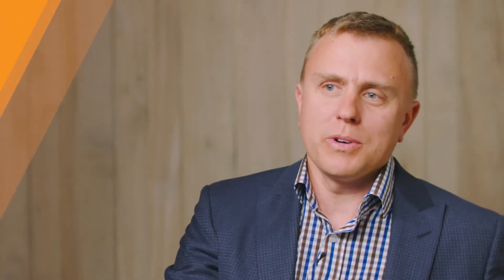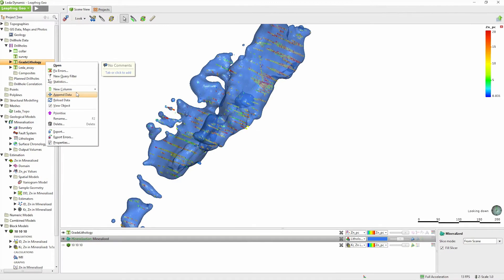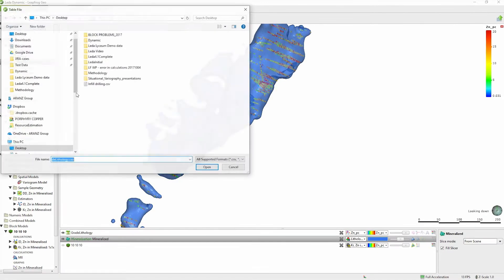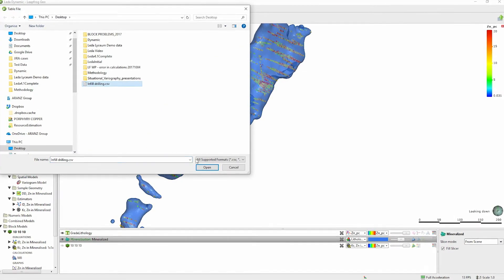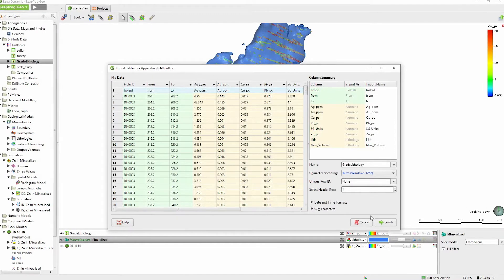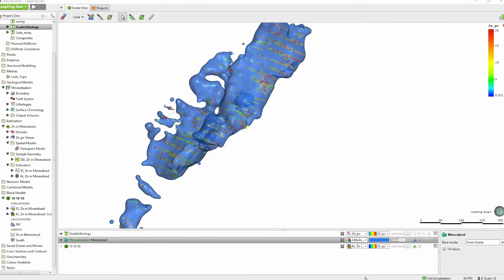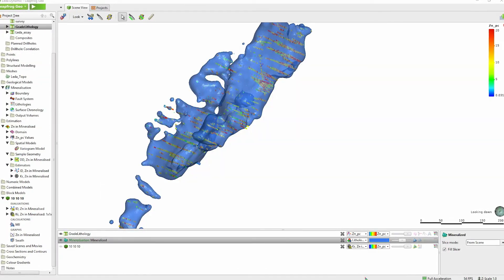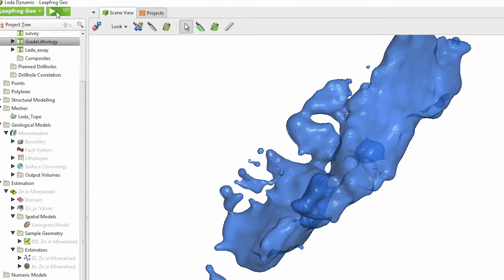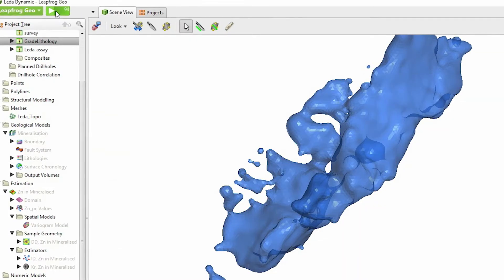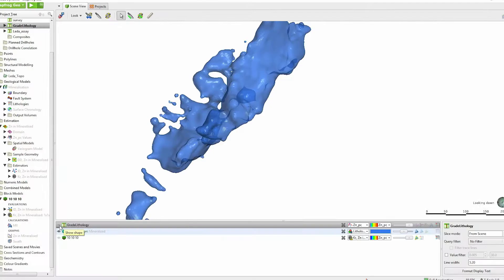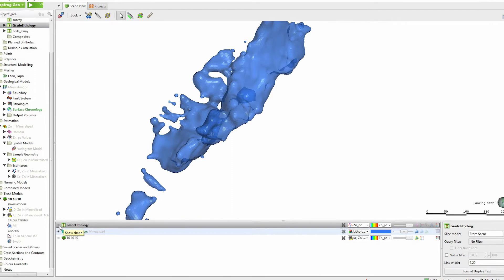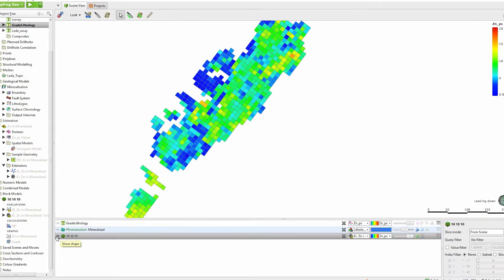When you use Edge together with Geo you have a complete integrative workflow right from your implicit geological model through to your resource model. Now with it being dynamic at any point along this workflow you can add new data or you can alter an interpretation. Your changes will flow downstream with no configuration required giving you the confidence that your result is consistent right from the drilling to the estimate itself.